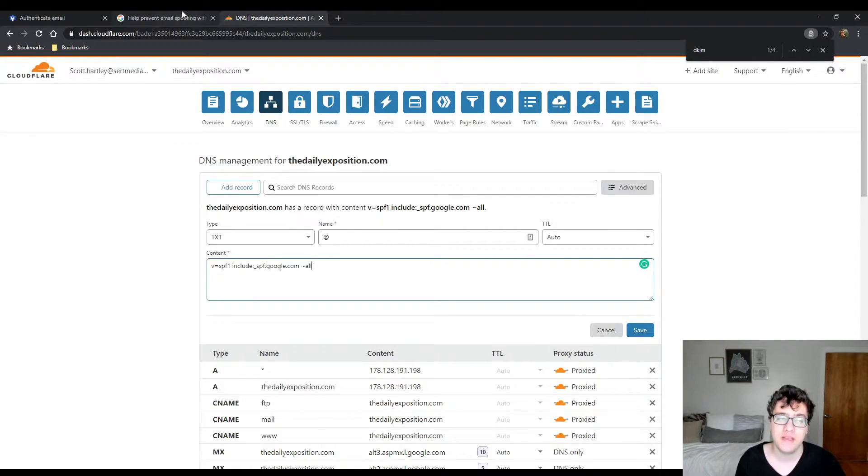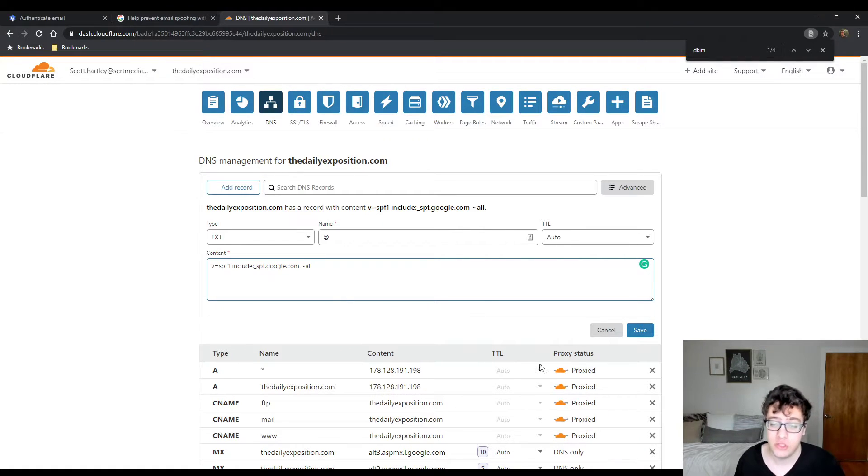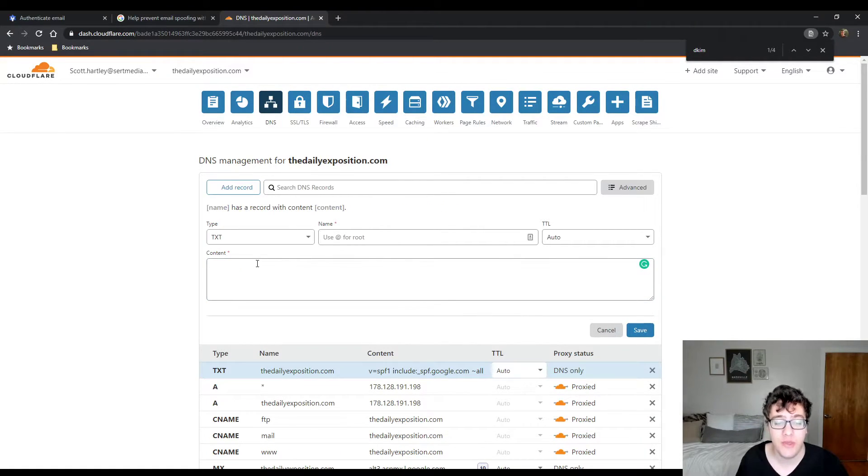DKIM is the authentication part. And we're going to do that next. After you added this record, you just go ahead and click save. And there we go.